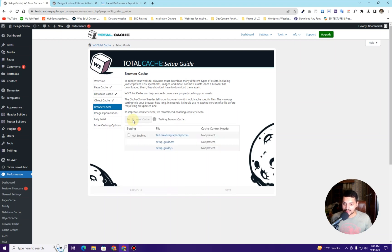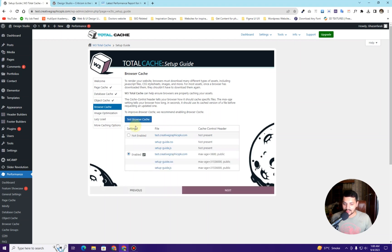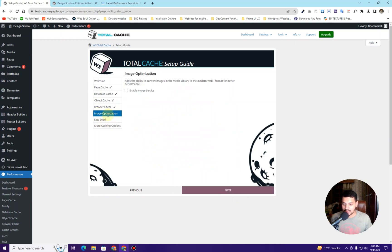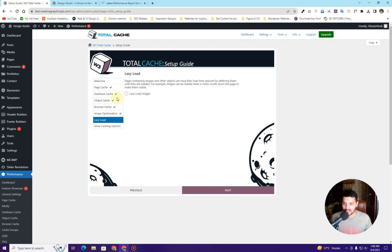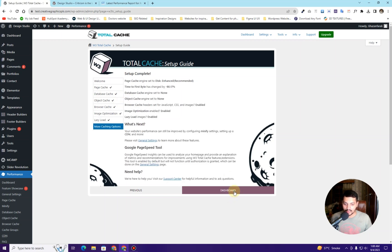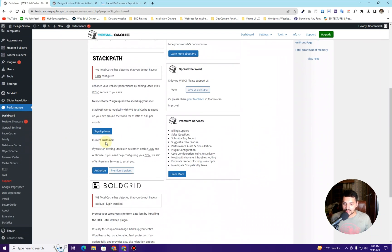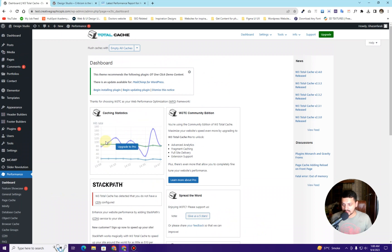Now we have the browser cache. You may be familiar with browser cache — the first time you visit a URL it takes longer to load, but the next time it loads almost instantly because of the browser cache. You will have to enable this and click Next. For image optimization, we already optimized our images so I'll skip this. For lazy load images, I'll enable that and click Next. Then click Dashboard.